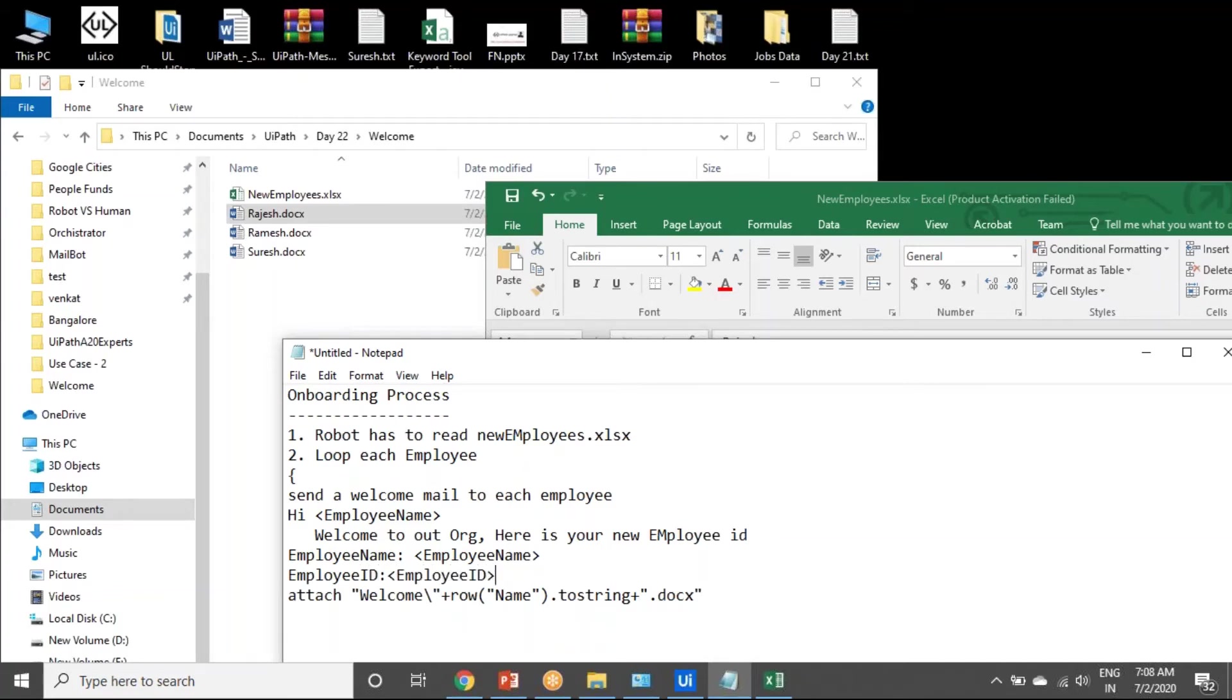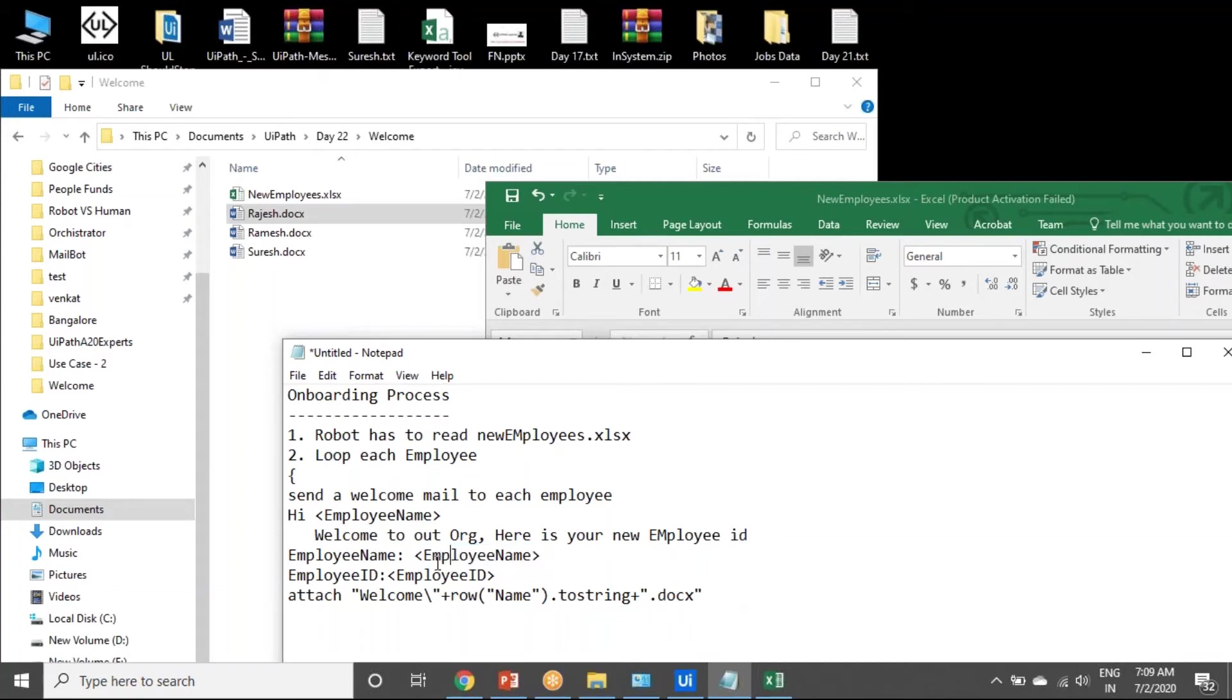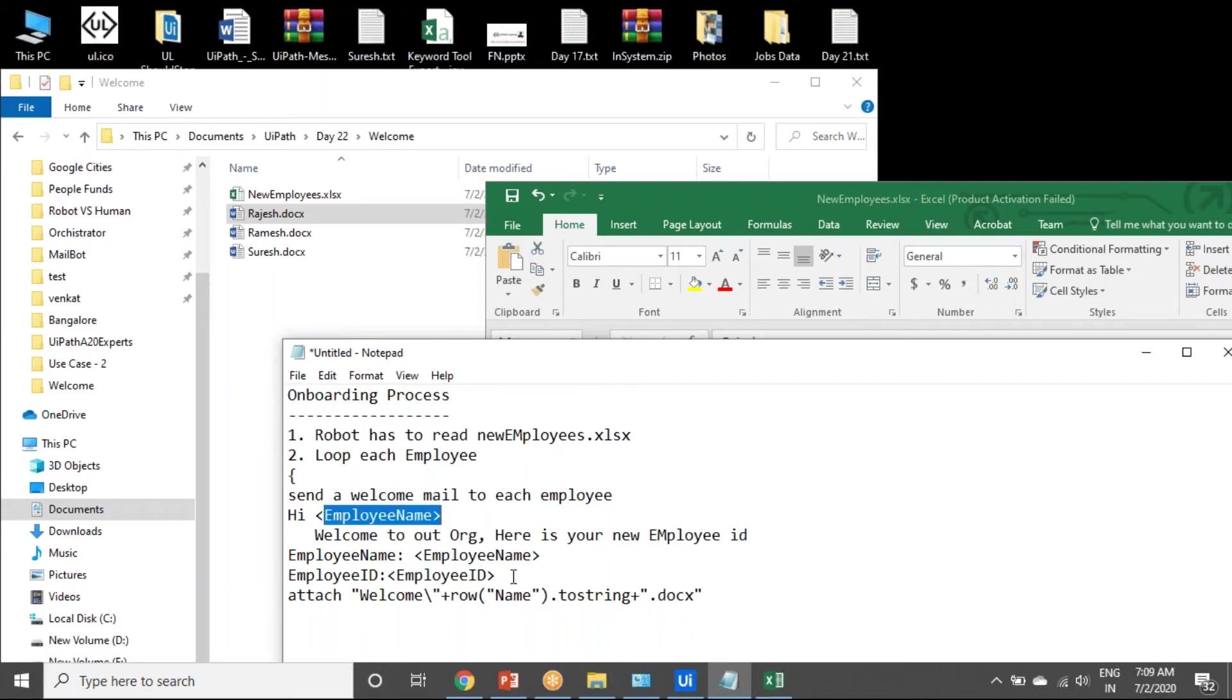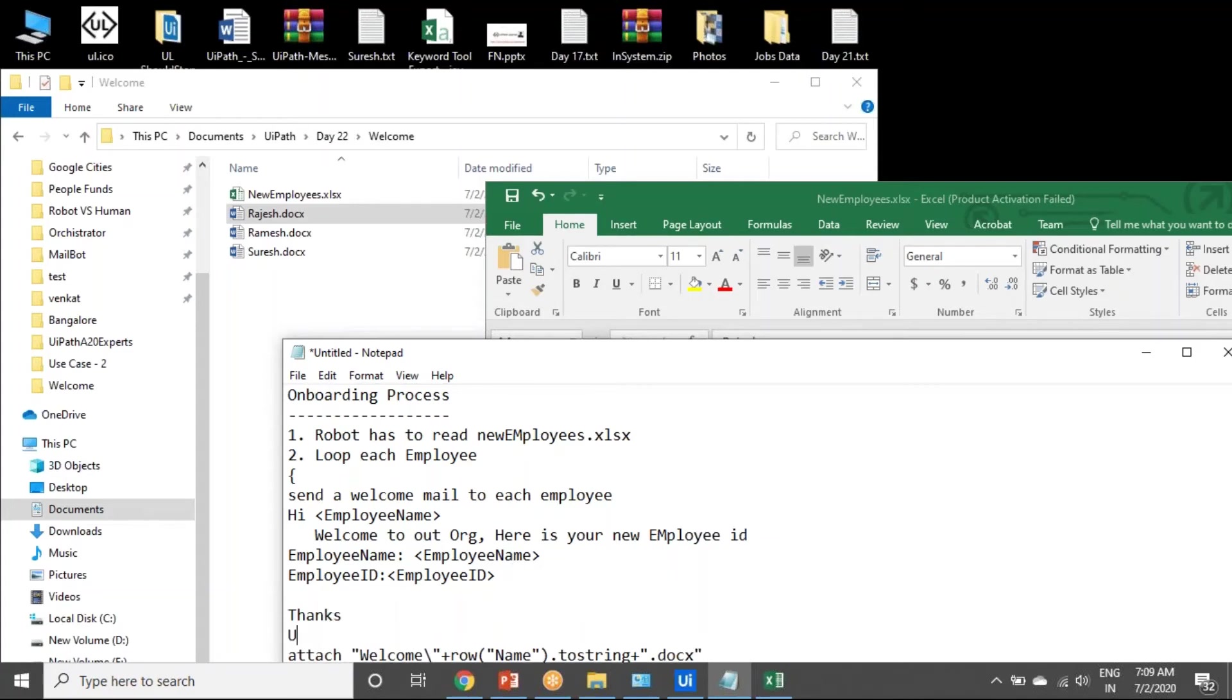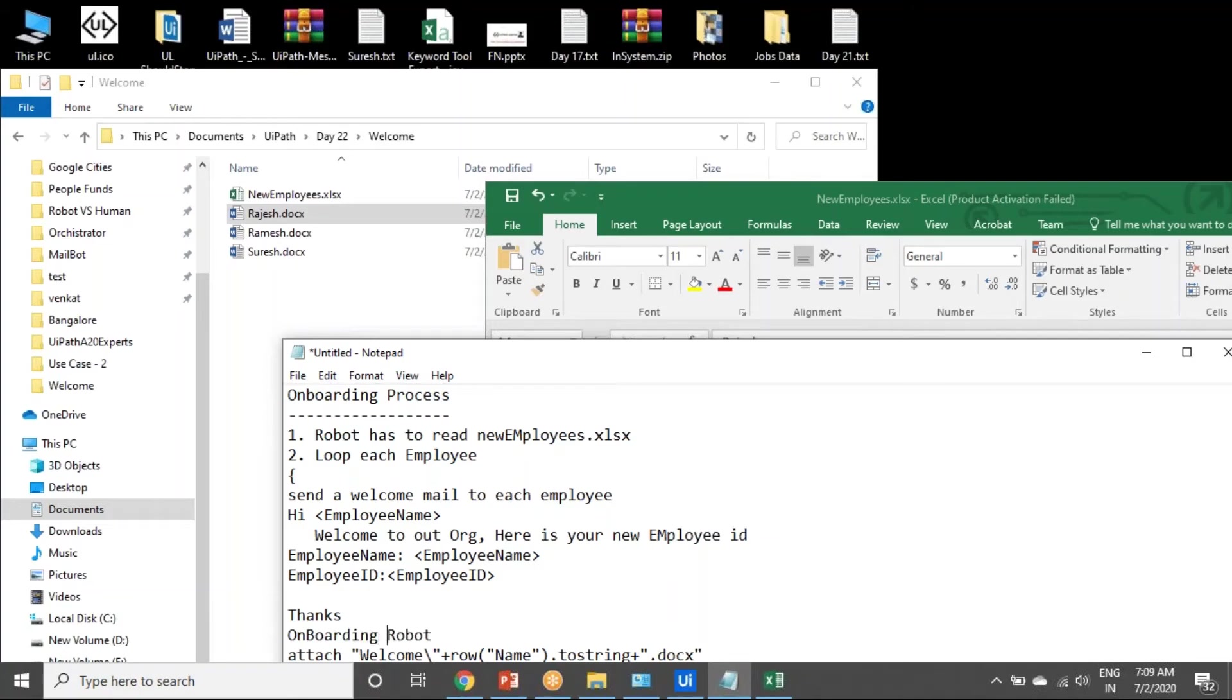Whatever I'm saying, this has to replace with that actual name. So here is Rajesh, and Rajesh is here. Thanks and regards, onboarding robot.